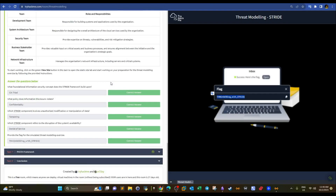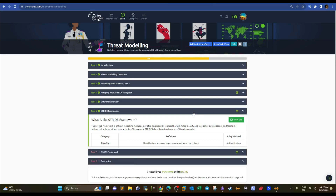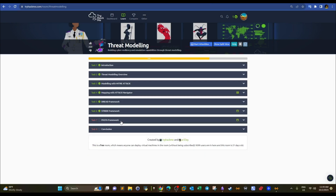After completing the exercise, we receive the flag for this task. The quiz answers are: STRIDE is built upon the CIA triad — Confidentiality, Integrity, and Availability. Information Disclosure violates Confidentiality. The STRIDE component involving unauthorized modification of data is Tampering. The component referring to disruption of system availability is Denial of Service. That covers the STRIDE framework. In the next video we'll go over the PASTA framework, and when you finish this room you'll have all threat modeling frameworks ready to use for assessing threats in your organization.